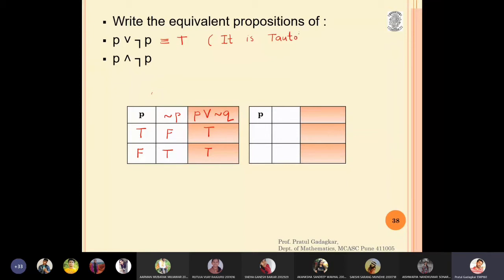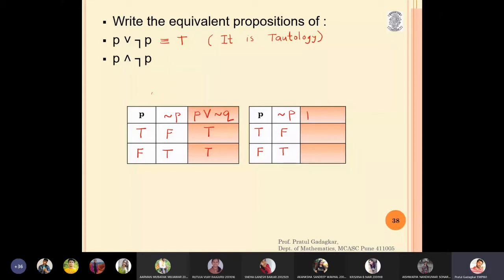Now for p AND negation p: p has values true and false, negation p has values false and true. Calculating p AND negation p: true AND false is false, and false AND true is also false. All rows have F, so this is equivalent to F — it is a contradiction.